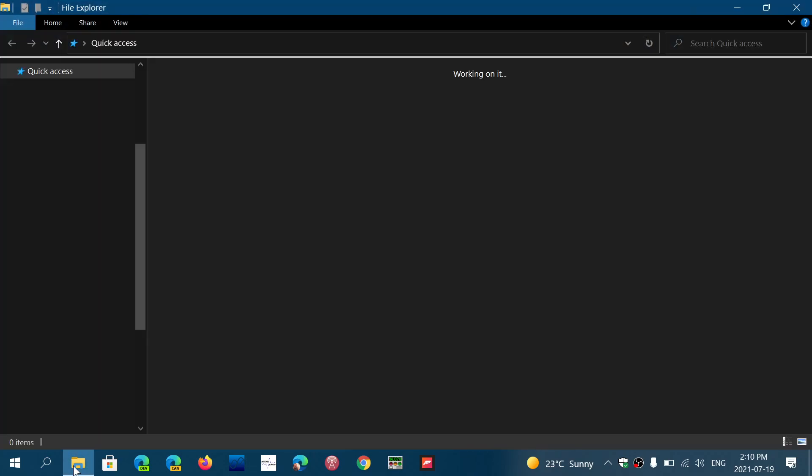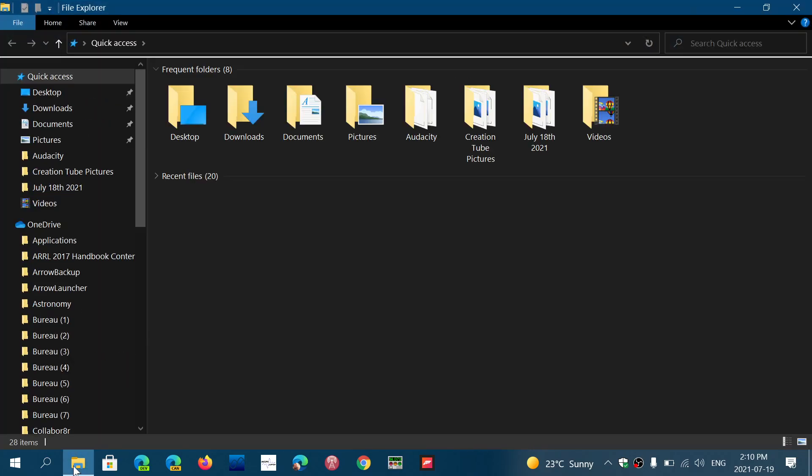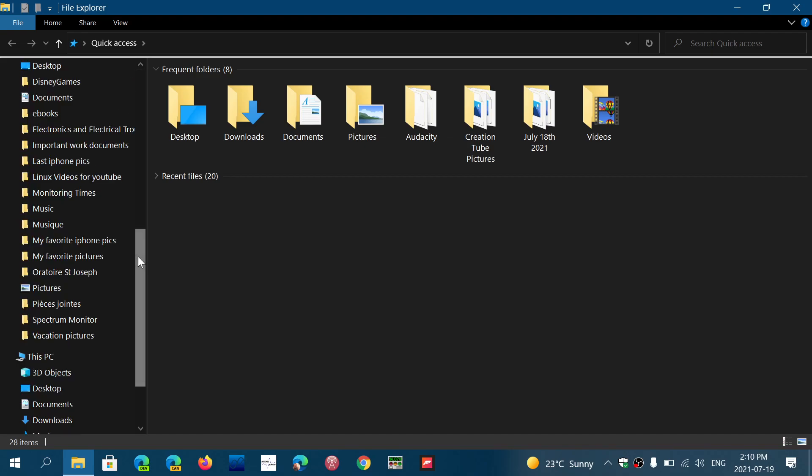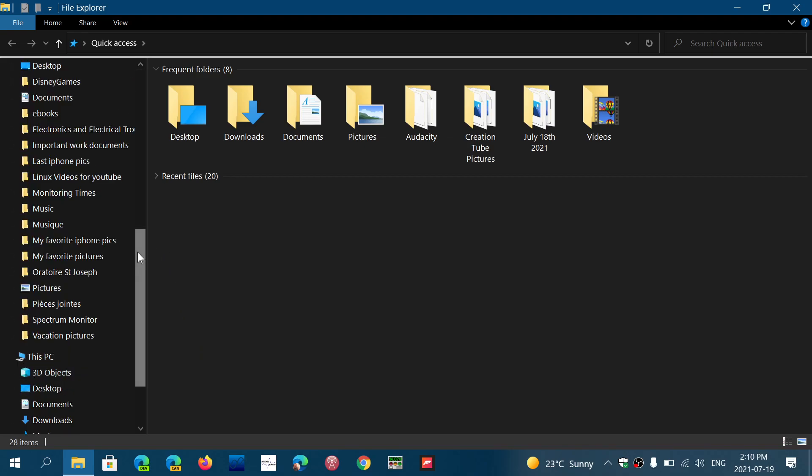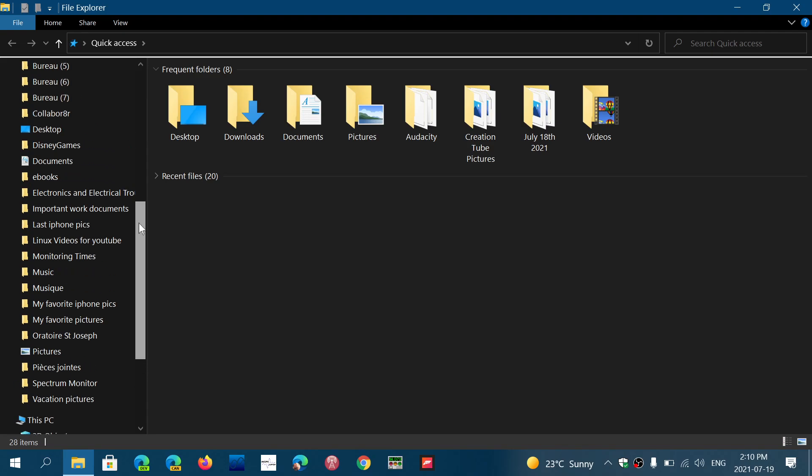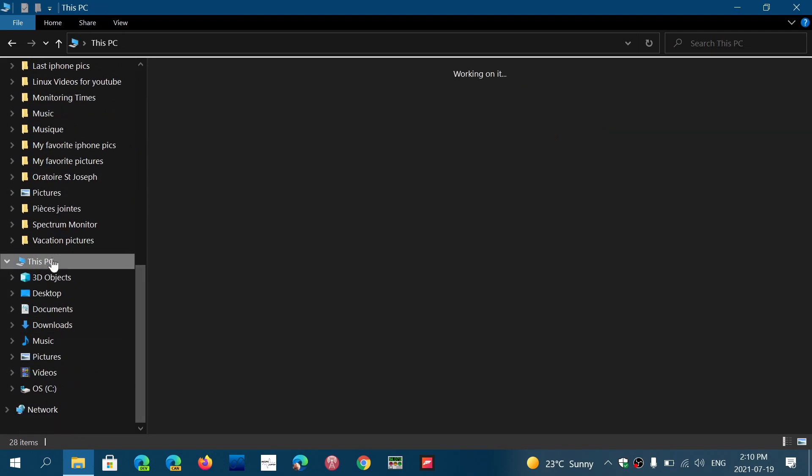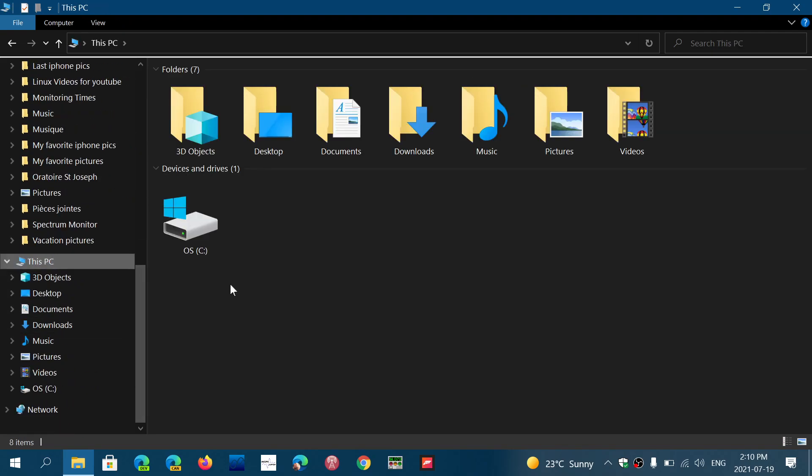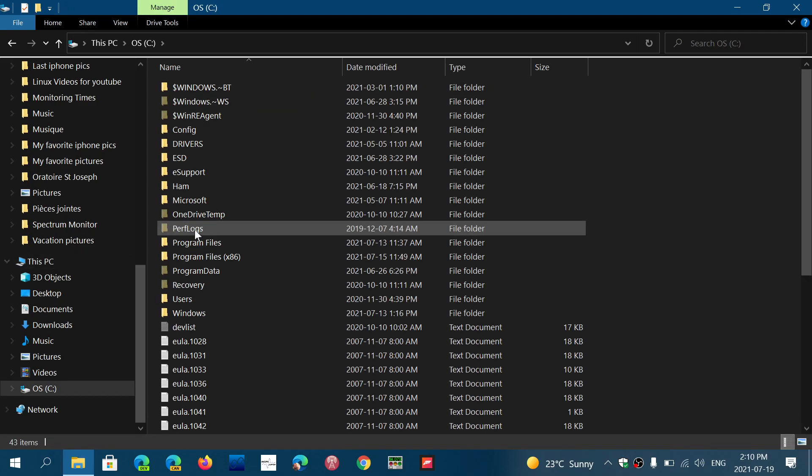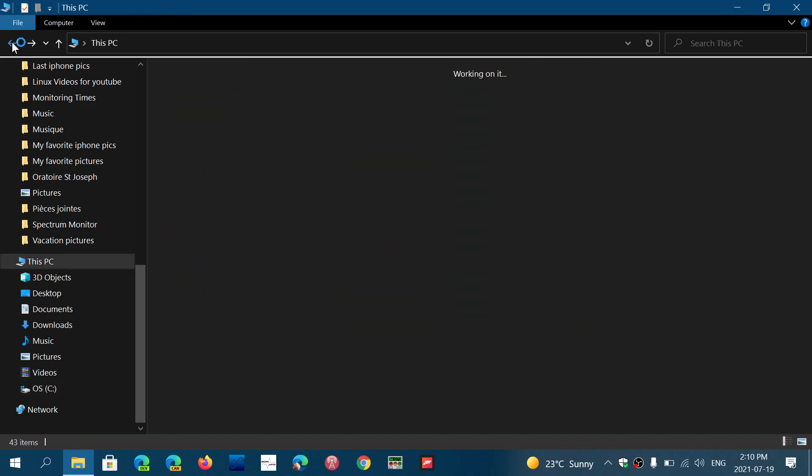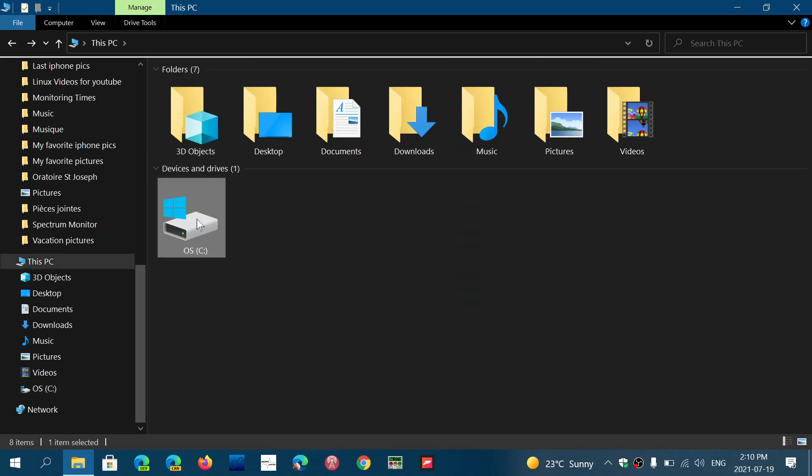Personally I do not partition mine because I have everything that backs up automatically to OneDrive, so it doesn't really matter for me to have a partition that has files on it. But a lot of people actually like to do this and it's actually a good idea to do so. You have your C Drive, and your C Drive is where the main things are on your computer.